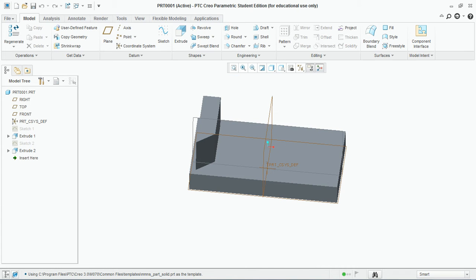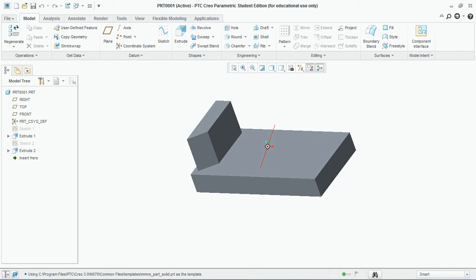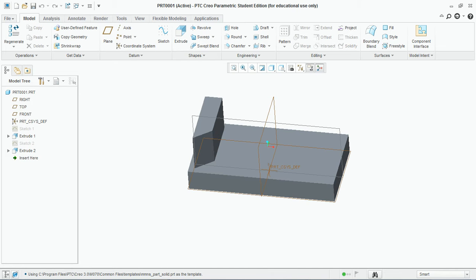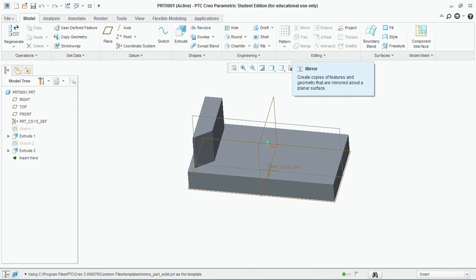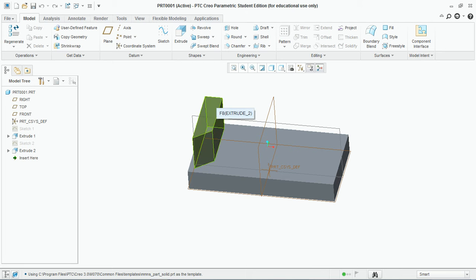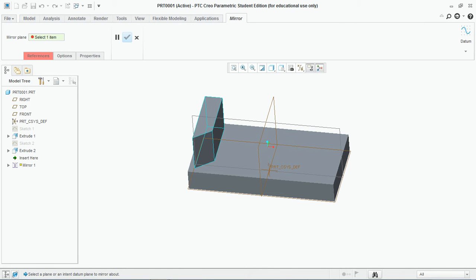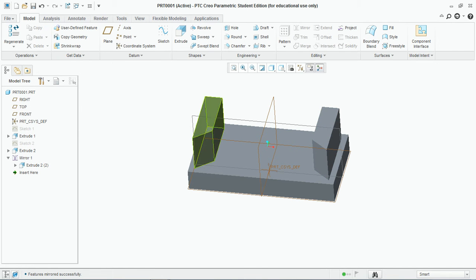For applying the mirror feature you need to have one feature and a plane about which you need to mirror that particular feature. You can see the mirror is not highlighted. Select the feature that you need to mirror, go to mirror, and select the mirror plane. I select this plane and hit OK. So this is the exact copy of the feature that we created earlier.